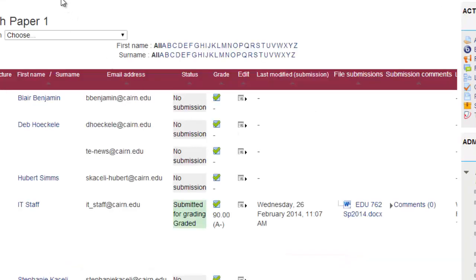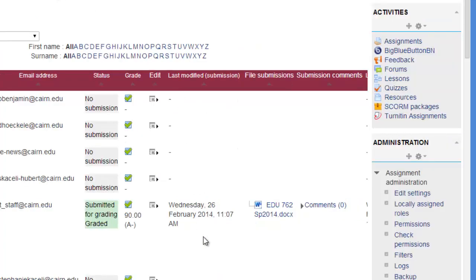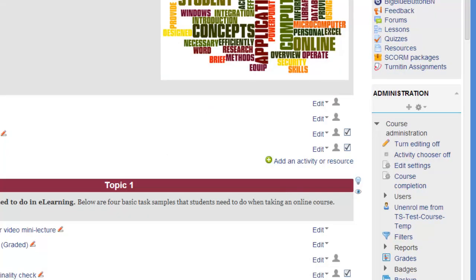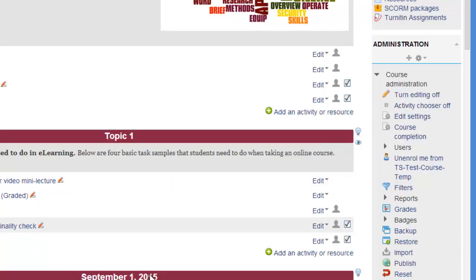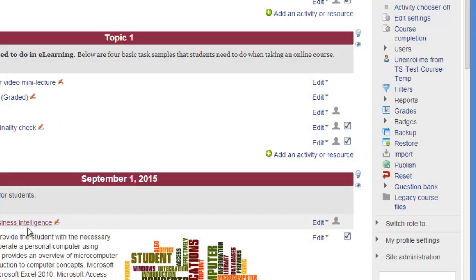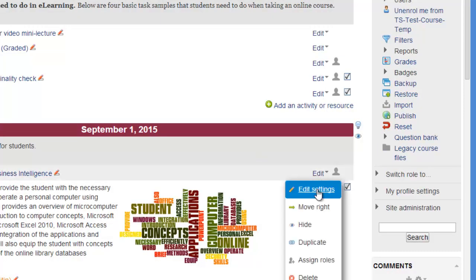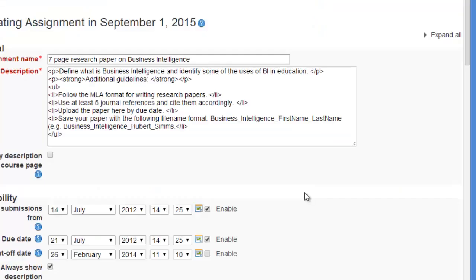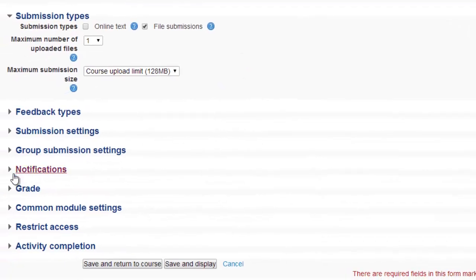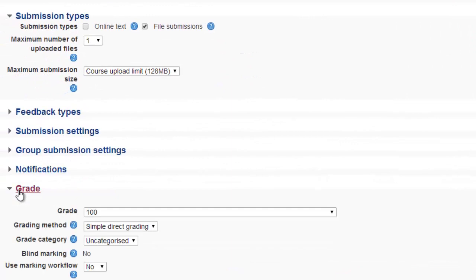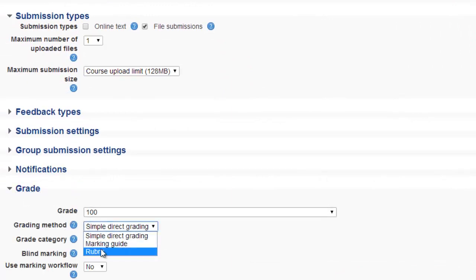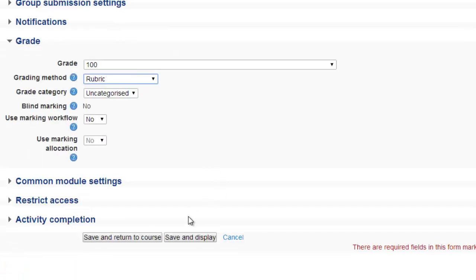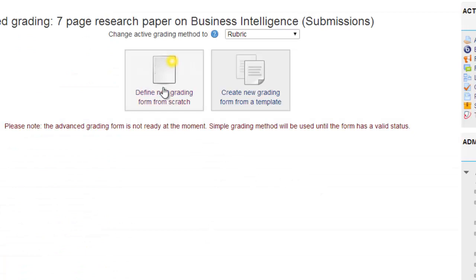Now, for existing assignments, I'll demonstrate one more thing here. For existing assignments, because the question might be, I have an existing assignment. How do I add a rubric to it? The way to do that is that you go under the existing assignment, like this research paper. We click on Edit. And then, we choose Edit Settings. Under Edit Settings, you go under Grade. And you tell the system that instead of the simple direct grading method, you're going to be using a rubric. And then, click on Save and Display.